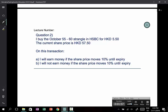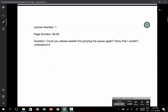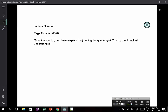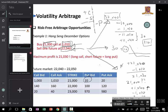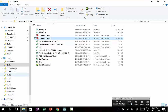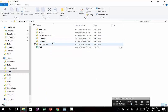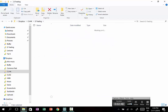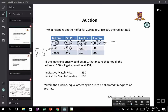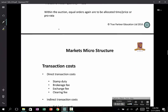Page five: can you please explain jumping to queue again? This is related to lecture one, pages 80 to 82. Let me open up lecture one.